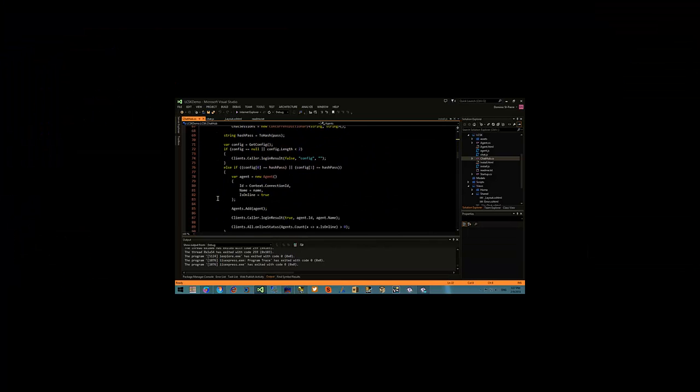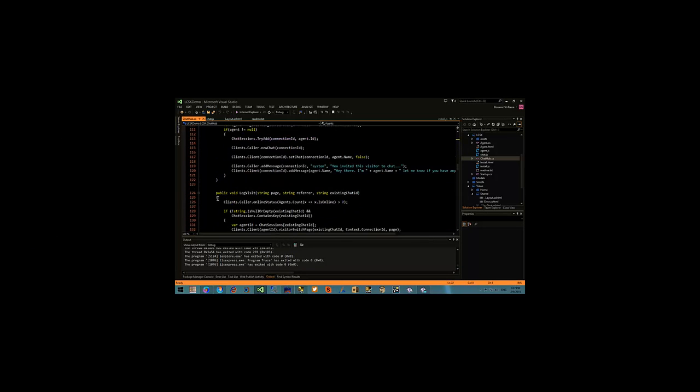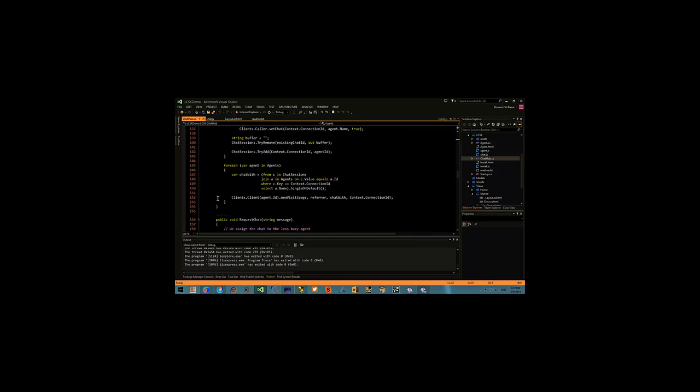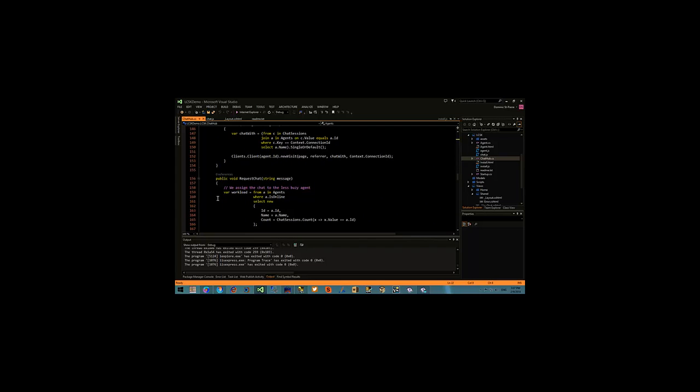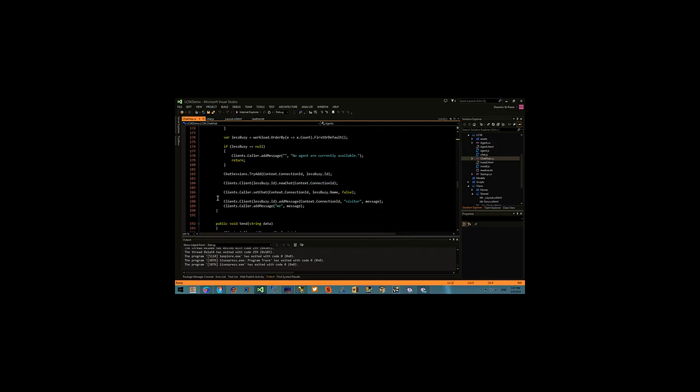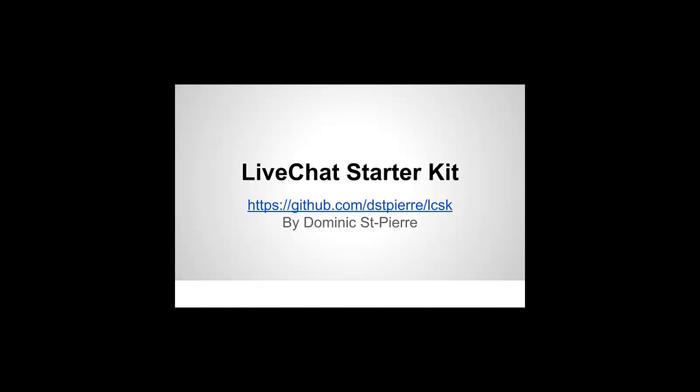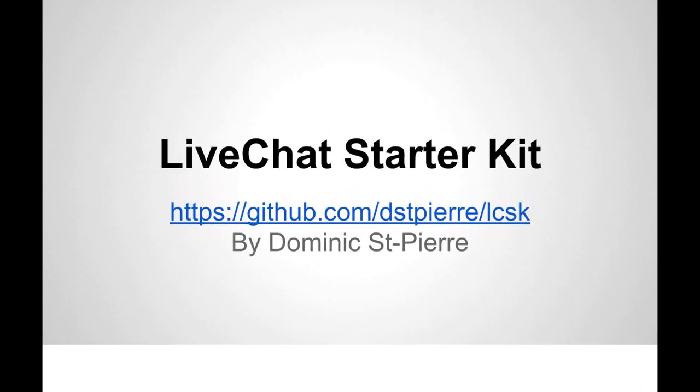So I hope you find the installation quick and easy. Do not hesitate to leave your feedback. Thanks for watching. I'll see you next time.